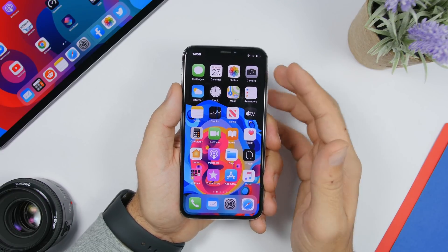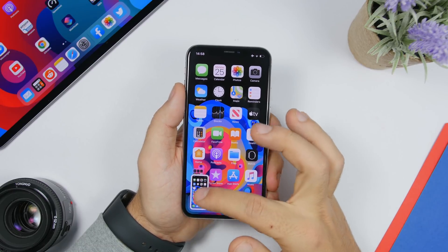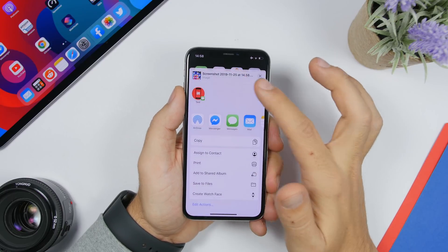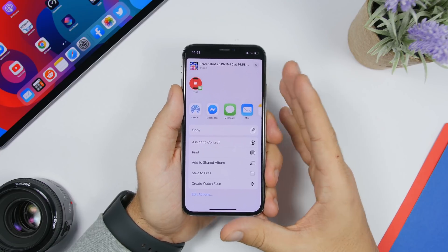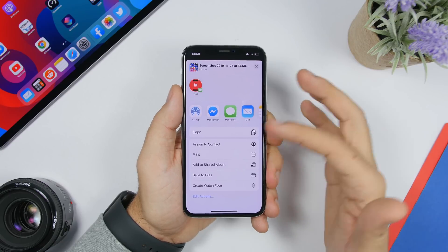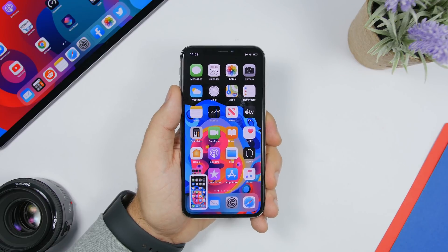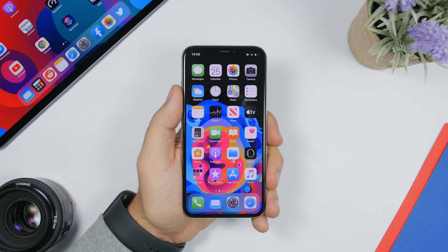On iOS 13, when you take a screenshot, you can quickly share it directly from the preview thumbnail. Just force touch on it and it will bring up the share sheet, where you can copy it, send it anywhere you want, or save it directly to the Files app. You don't have to go to the Photos app to share your screenshot.